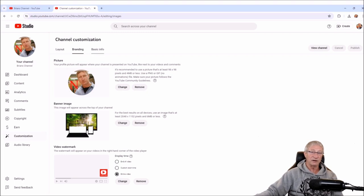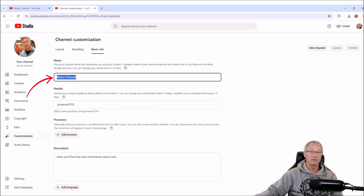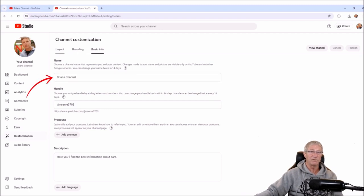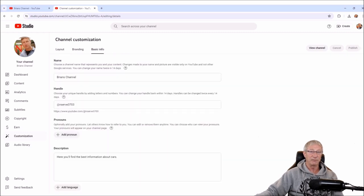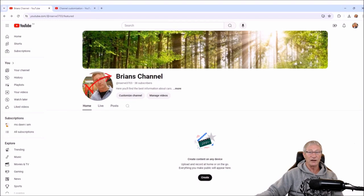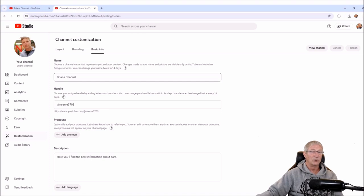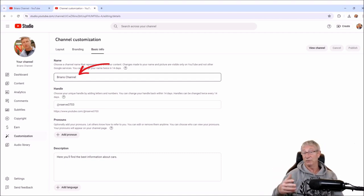Let's go to the next section here, which is Basic Info. This is your channel name. At the top under Basic Info you've got Layout, Branding, and Basic Information. In your Basic Information you've got the name of the channel. If you change it, it will show under the Brian's Channel heading — that's where it will change. Choose a name that's suited to your content: if you like cats, cars, or it's just your own personal channel, then you can call it Brian's Channel — well, not Brian's Channel, but your channel.